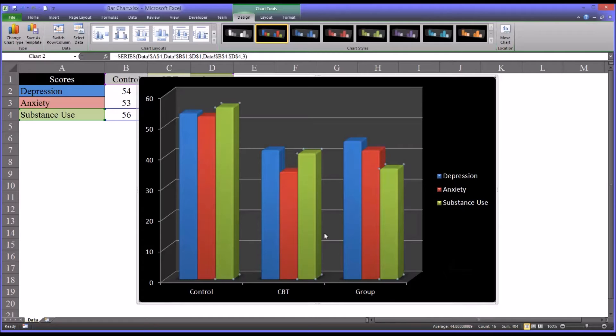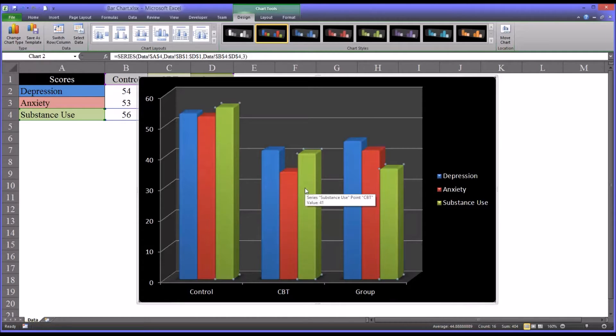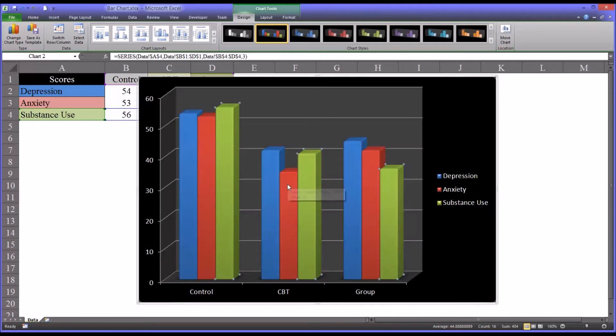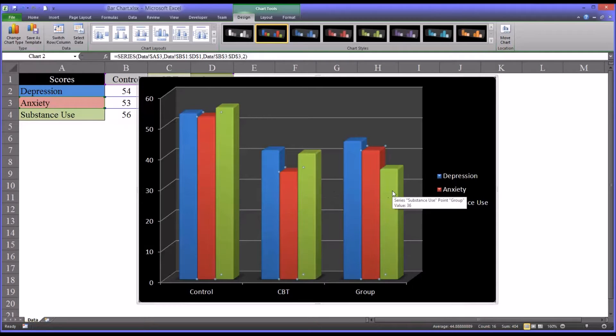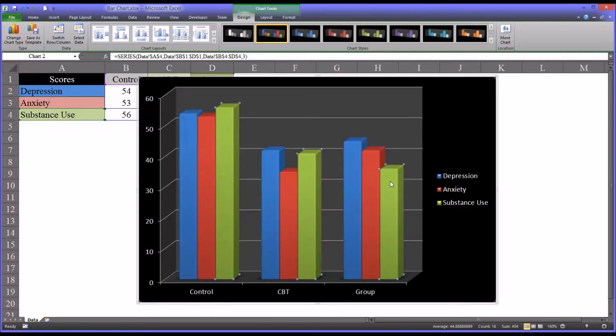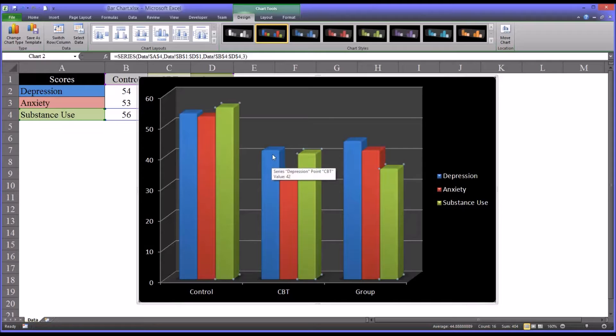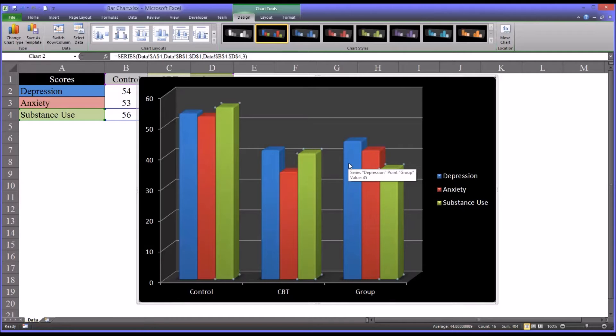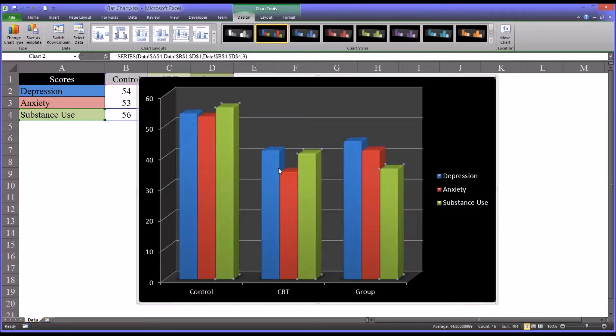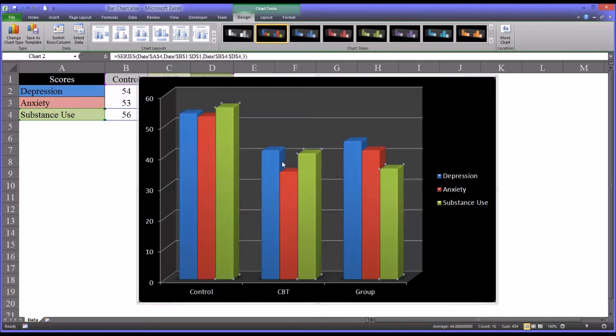So as I mentioned, these data are fictitious. But if this were a real study, what you may conclude is that the CBT was most effective for anxiety, and that your new group counseling treatment was most effective for substance use. And for depression, the CBT was just a little more effective than the group counseling. But the CBT and group counseling groups, both of them were more effective than the control.